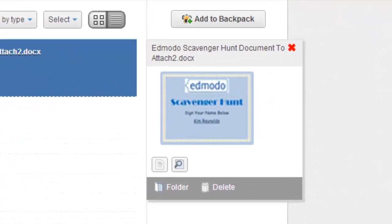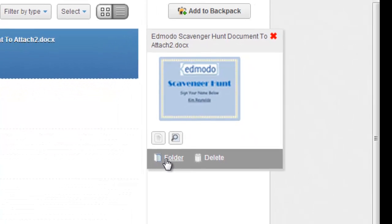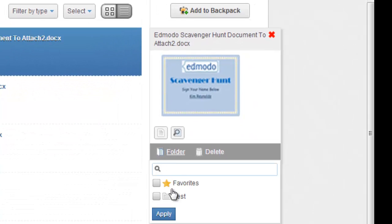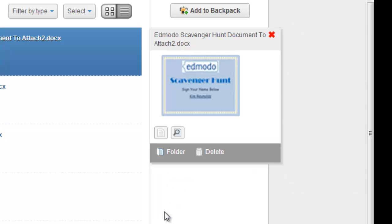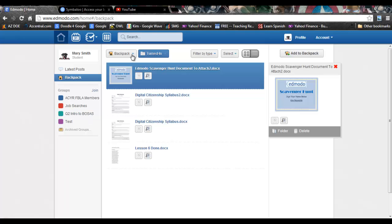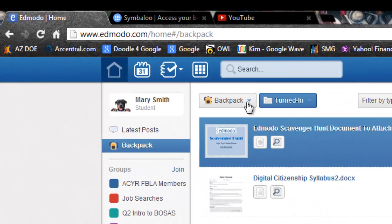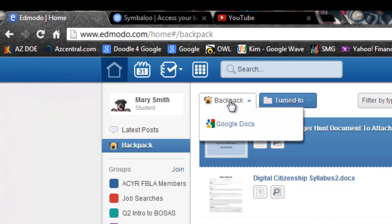To put documents into folders, you click on the document until it comes up on the right hand side of the screen, then click on folder and choose the folder you want to place it in. You can also access Google Docs through your backpack if you have a Google account and you have linked it to your Edmodo account. Click on the drop-down next to backpack and choose Google Docs.